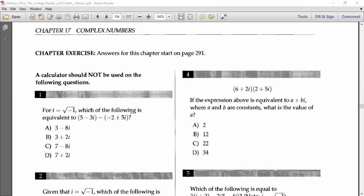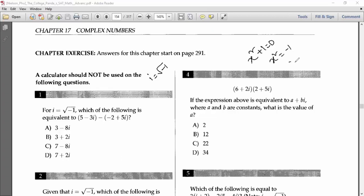Problem 1: For i equal to root over minus one, which of the following is equivalent to (5 minus 3i) minus (minus 2 plus 5i)? First, I'll tell you that i is the imaginary number equal to root over minus one. This comes from the equation x squared plus one equals zero, giving x equal to root over minus one.